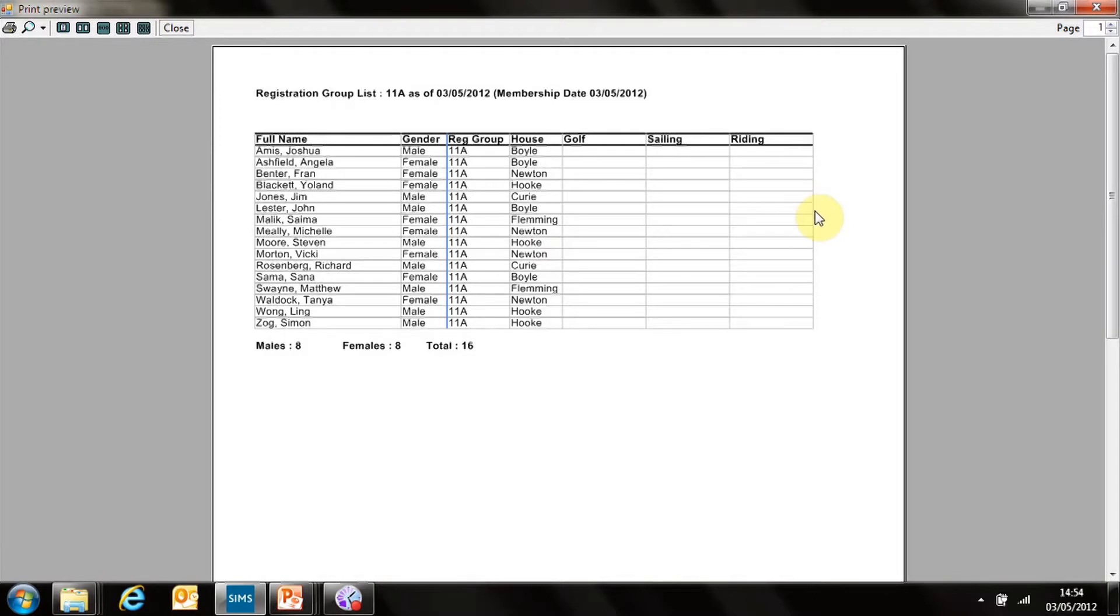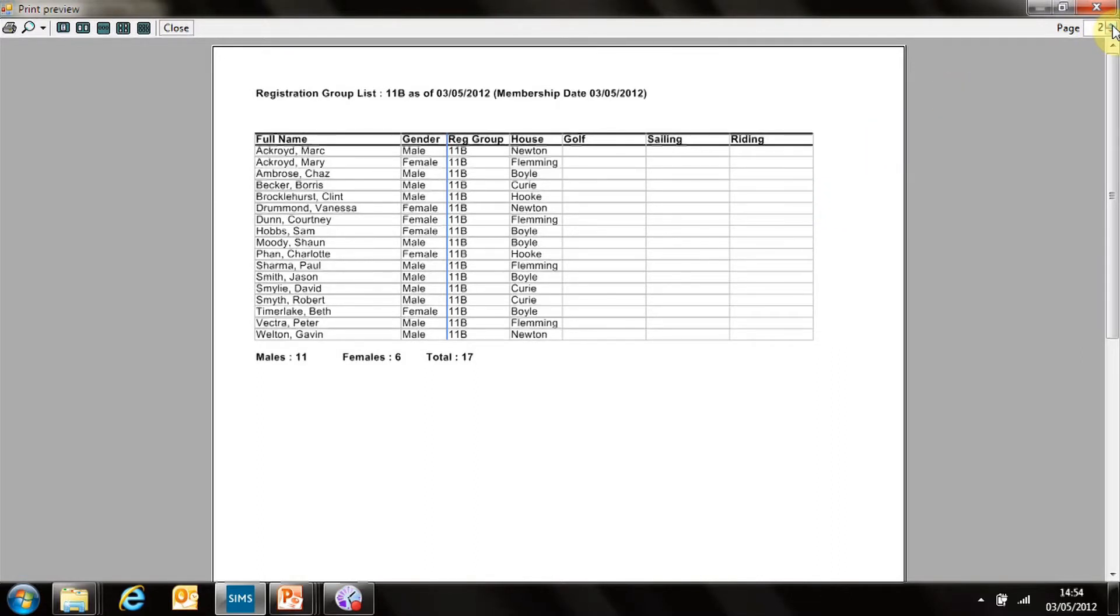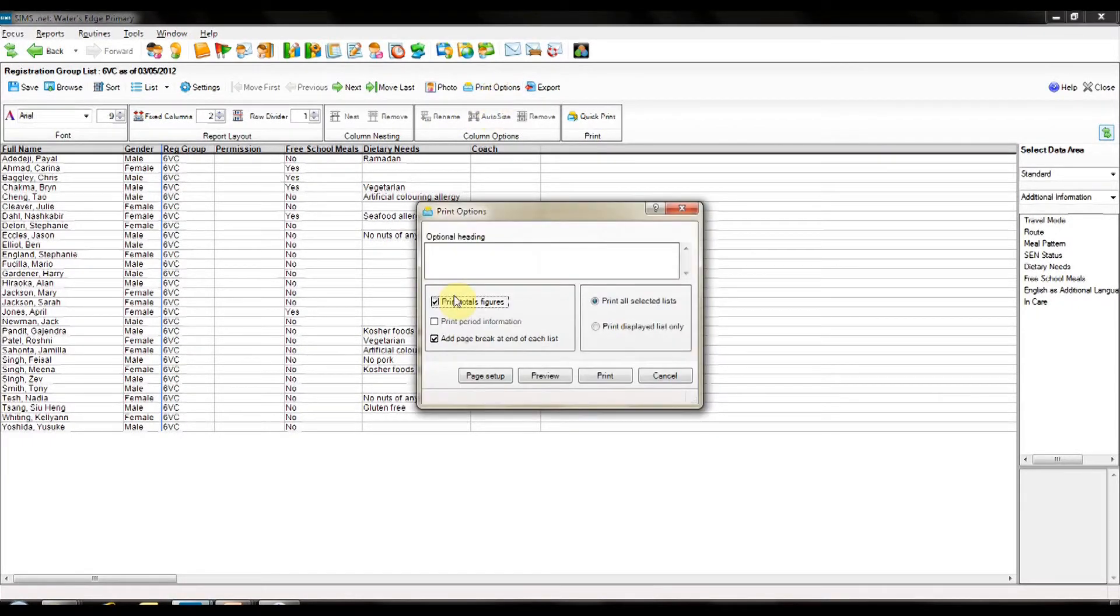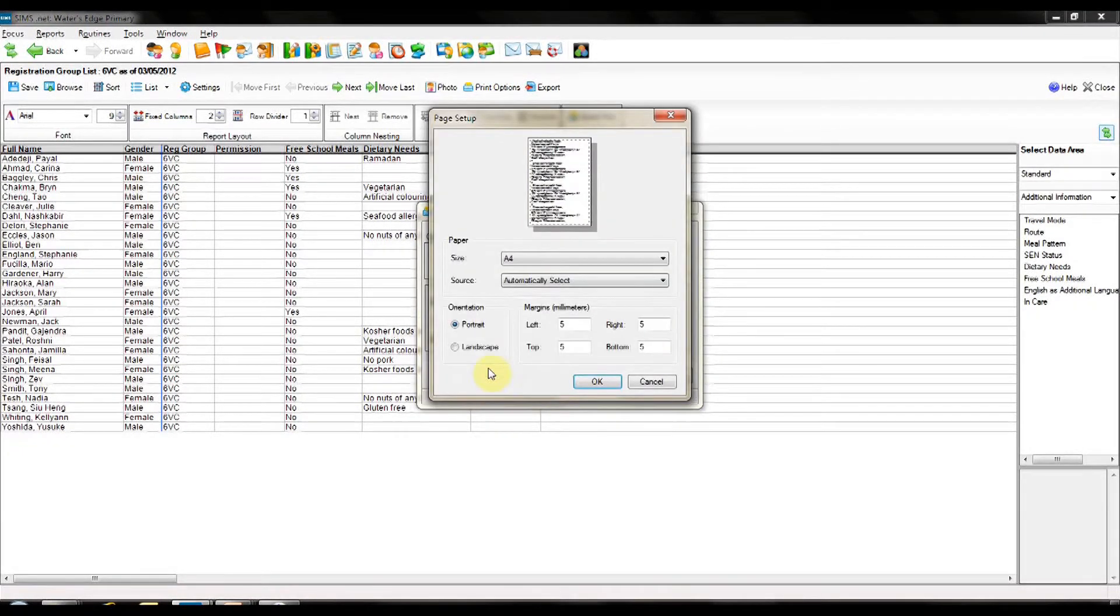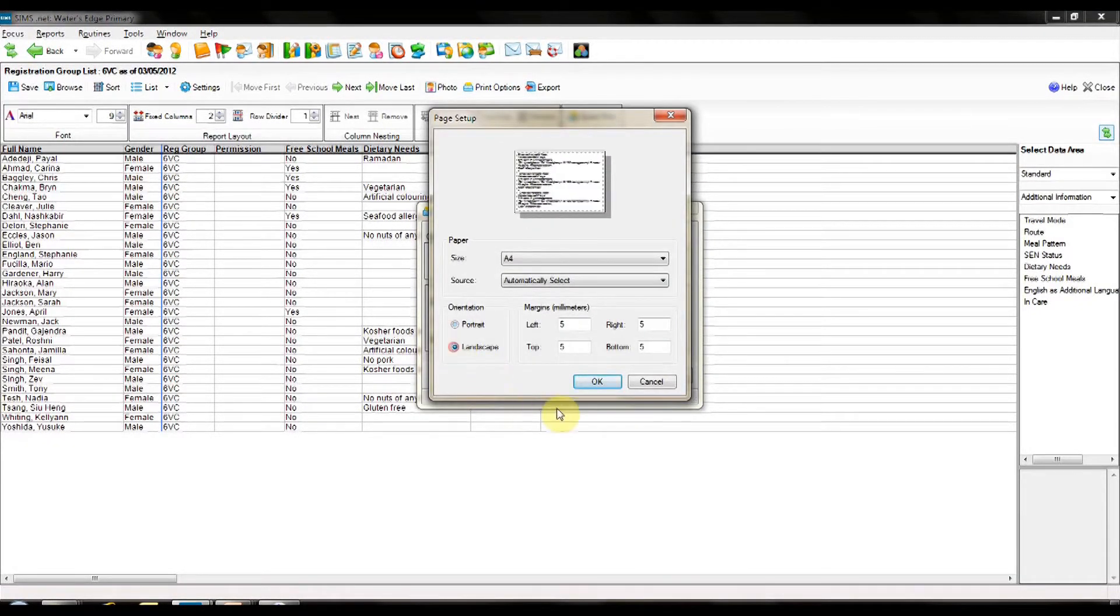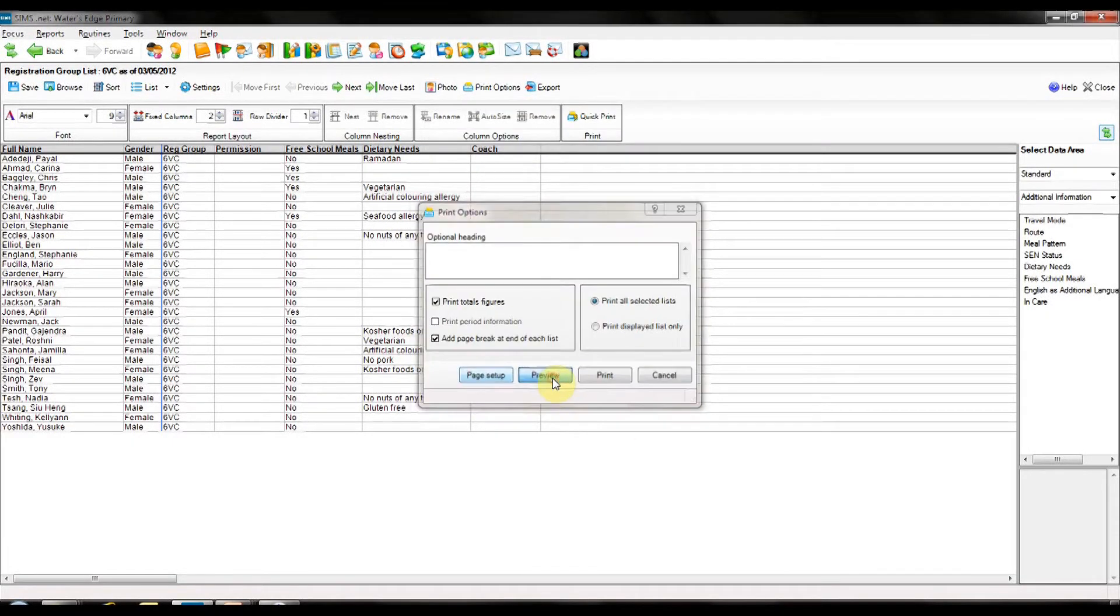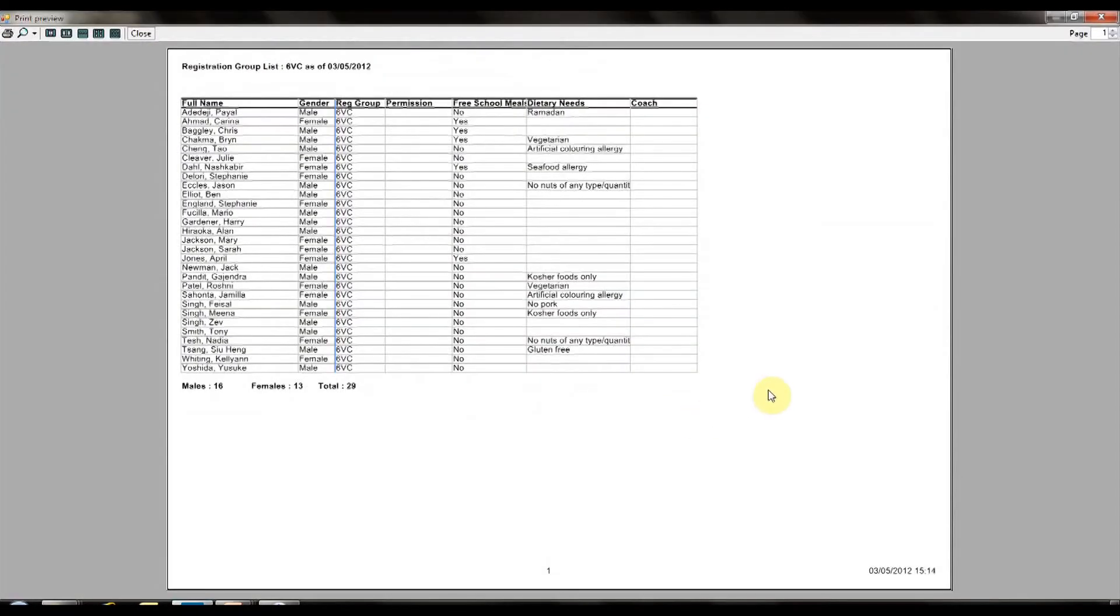It doesn't quite all fit onto the page. But no worries. We can go back to the print options and change the page setup to landscape. Click OK. Preview it. And there it is. It fits neatly onto the landscape page. To print from there, we would simply go to the normal print area.